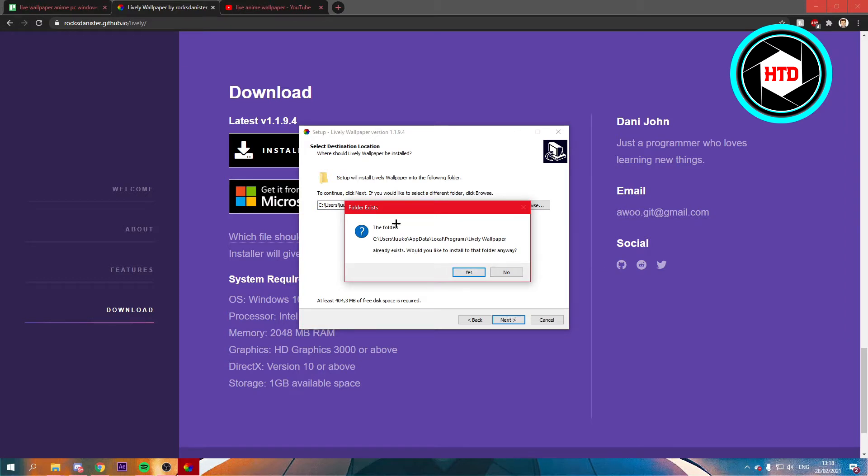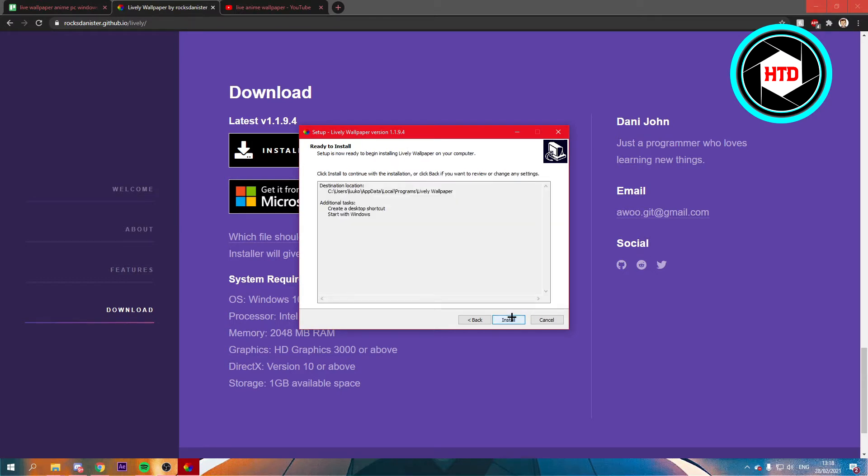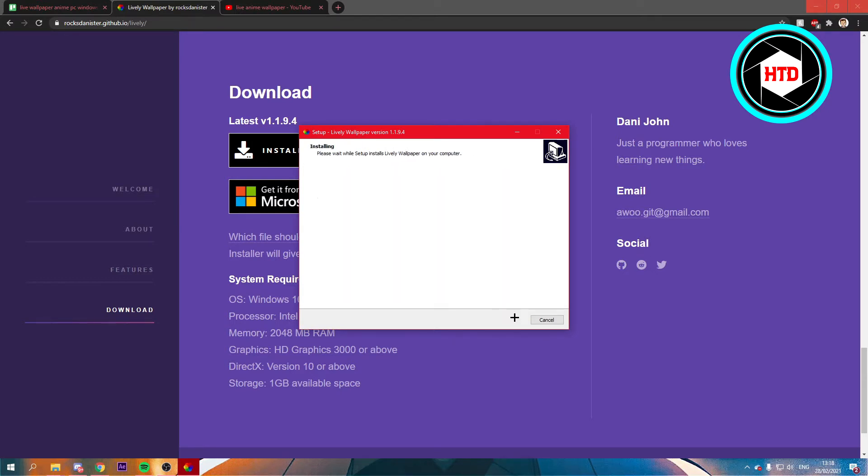Because I already installed it for this tutorial to test it out, that's why it says that, but for you it probably won't. And then just click Next again, install.